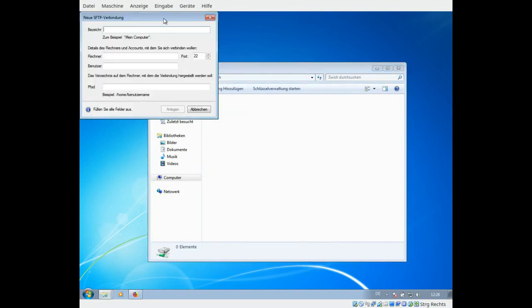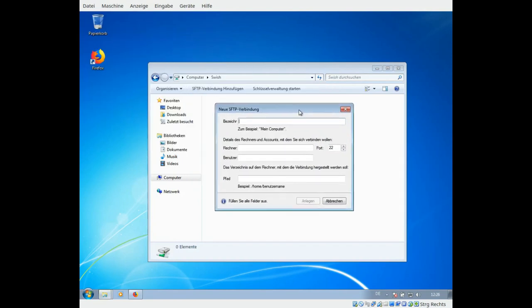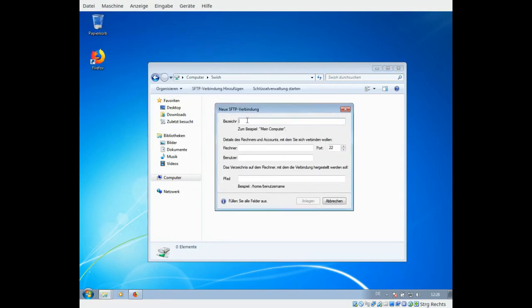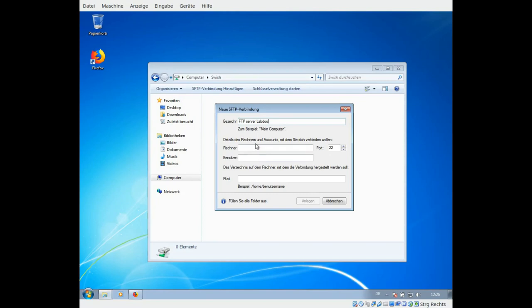Sorry for the German but I will tell you what is what. Here you can type in any name, FTP server labdo, it's just a name so you are aware which drive you are connecting to. Here you have to type in sftp.labdo.org. That is the labdo SFTP server, port 22 is correct.